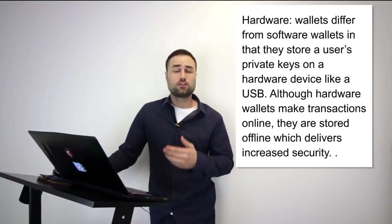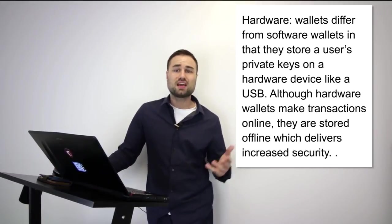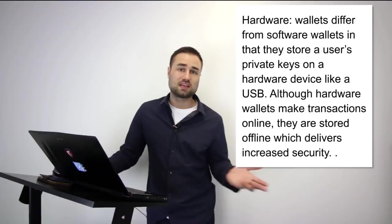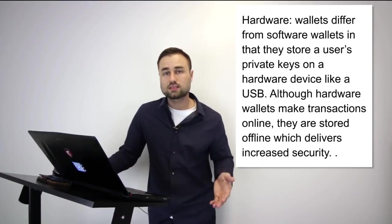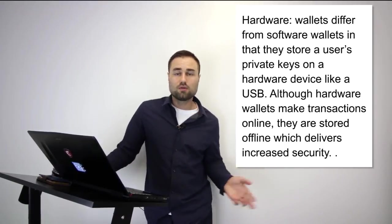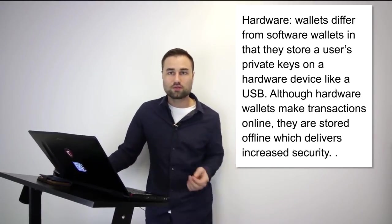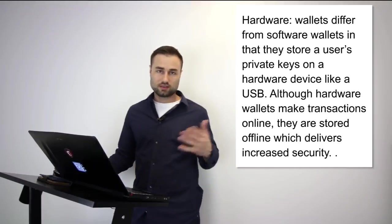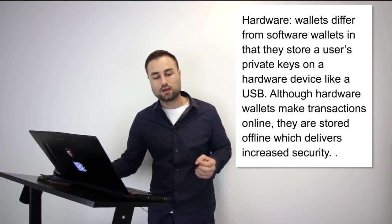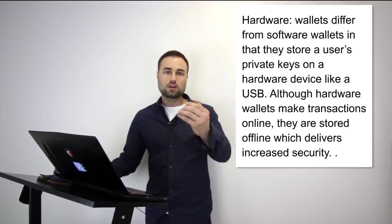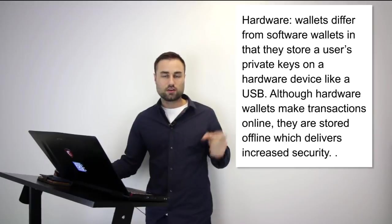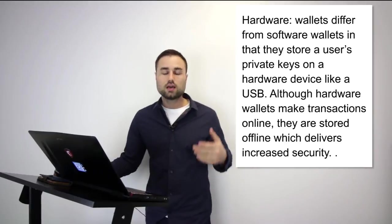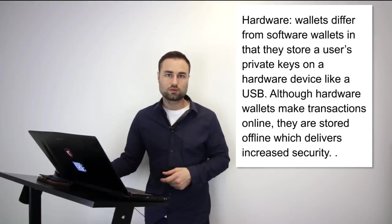Your number can be different than my number. For me, anything above $10,000 I'm going to put on a cold storage device. Anything below that, I like to play around with different cryptos and tokens. You've got to figure out your number—what you're not willing to lose. As soon as you have that number, put it on a cold storage device.